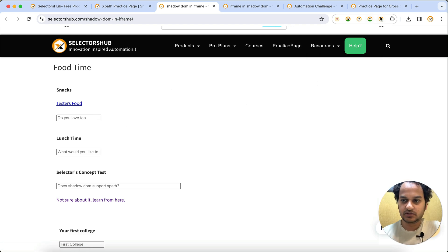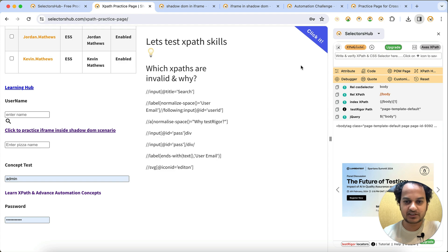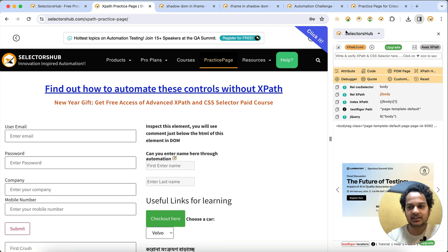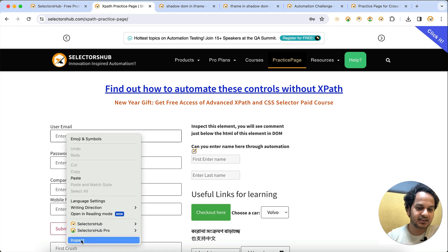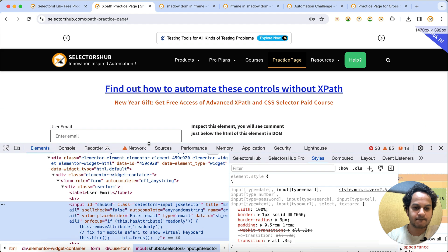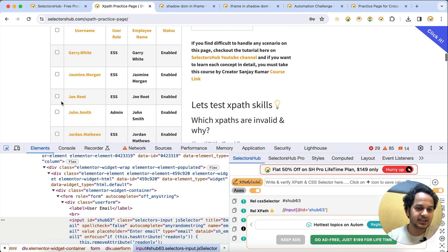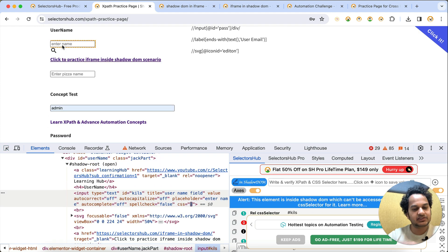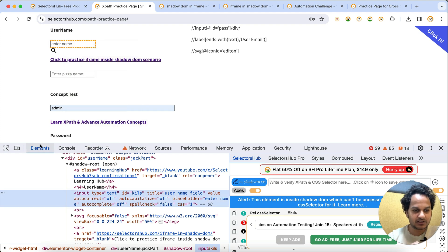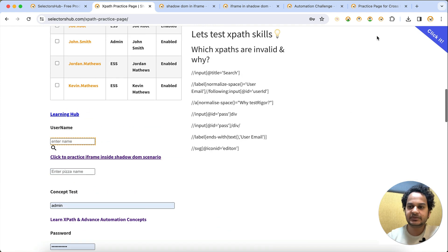There is actually an even better way to identify elements - you can open SelectorsHub in the side panel and select the inspector. With this, you don't need to right-click, click inspect, open the Elements tab, open the SelectorsHub tab - all those five or six steps are not required. You can get it done in a single step.